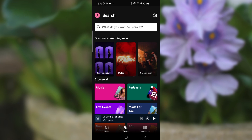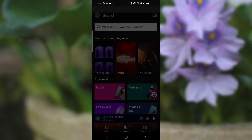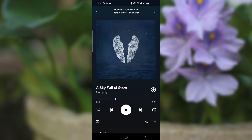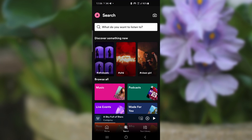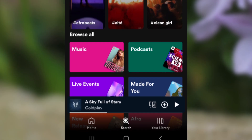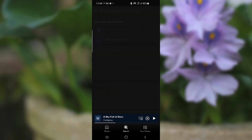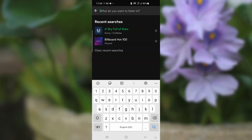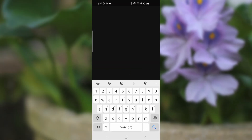If you want to remove this mini player down here, which appears when you click on a song, just search for any playlist. For example, here's a Billboard playlist.